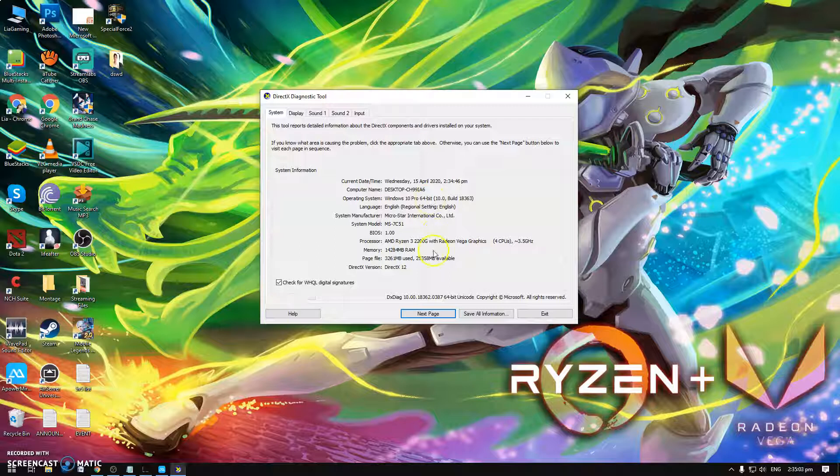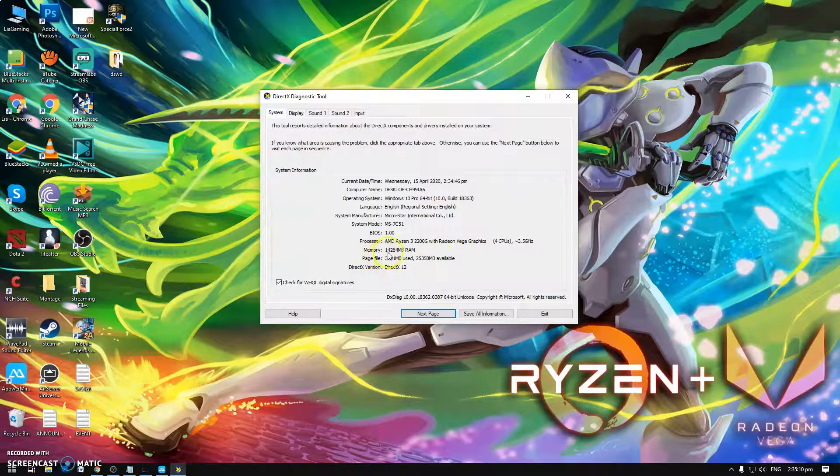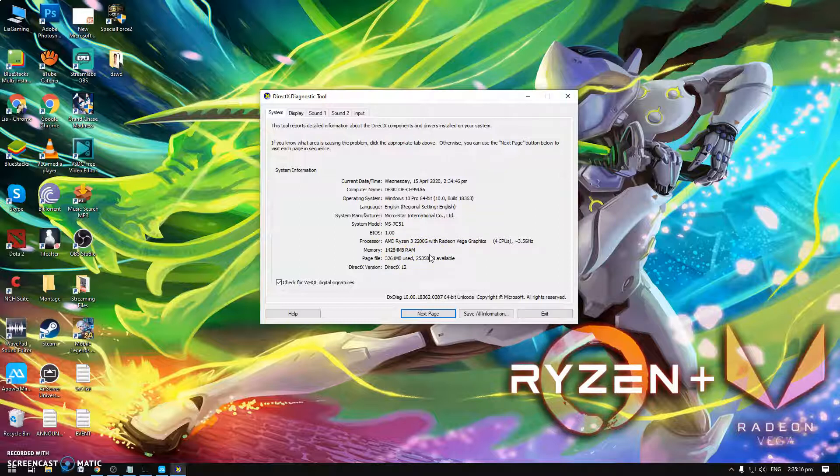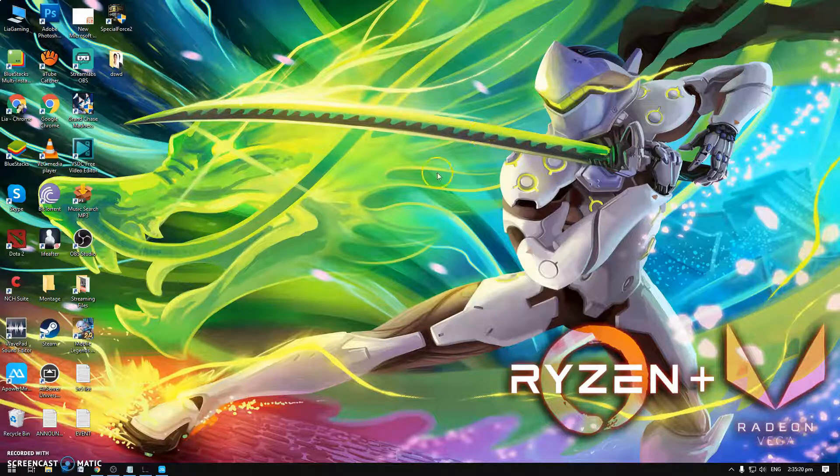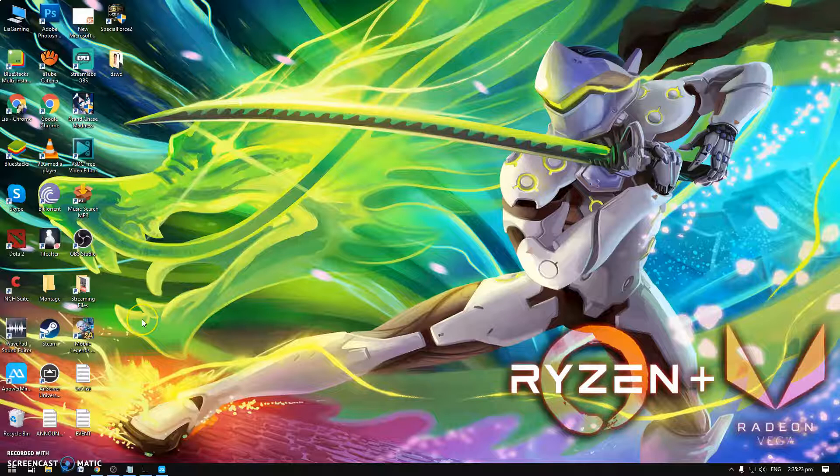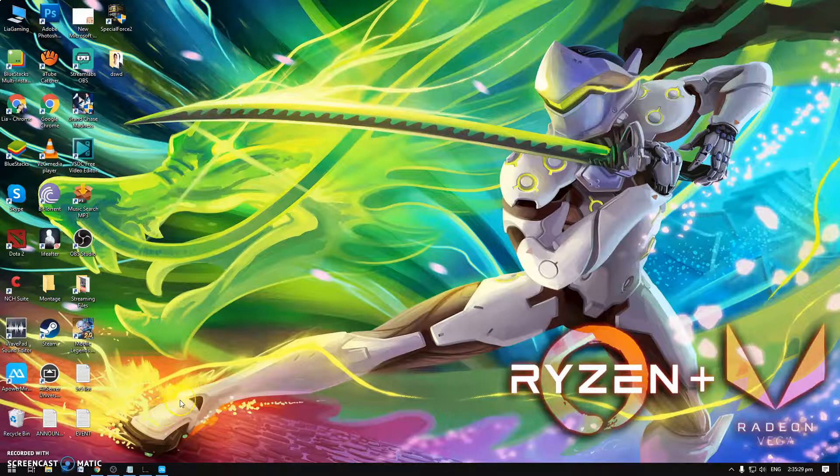Well right now I'm using AMD Ryzen 3 right here 2.2 GHz. This is actually 16 GB, it shows 14 here but this is 16 GB. All you need is at least 16 GB to stream well. And then for your connection you need at least 10 MB upload speed and above.